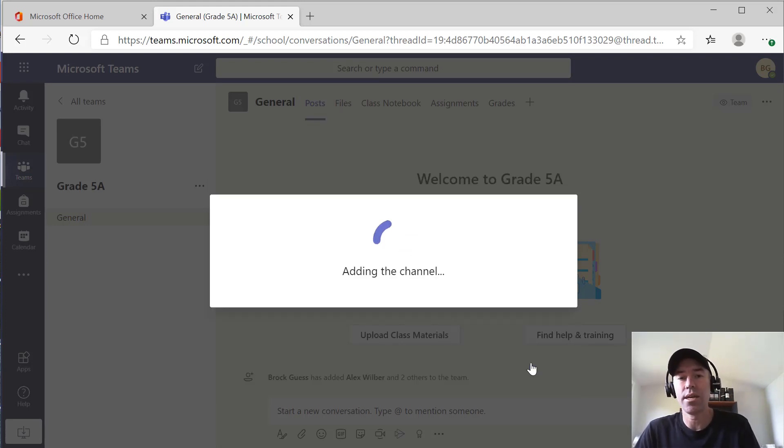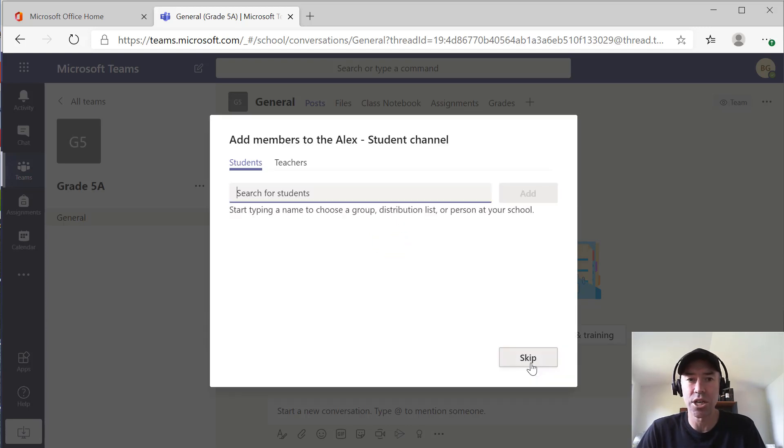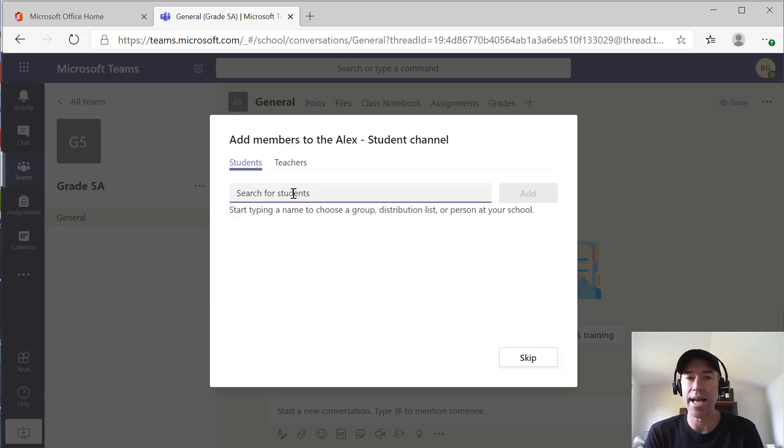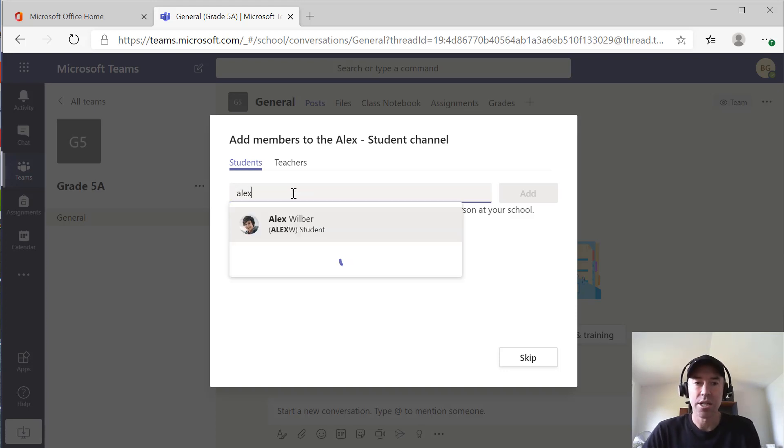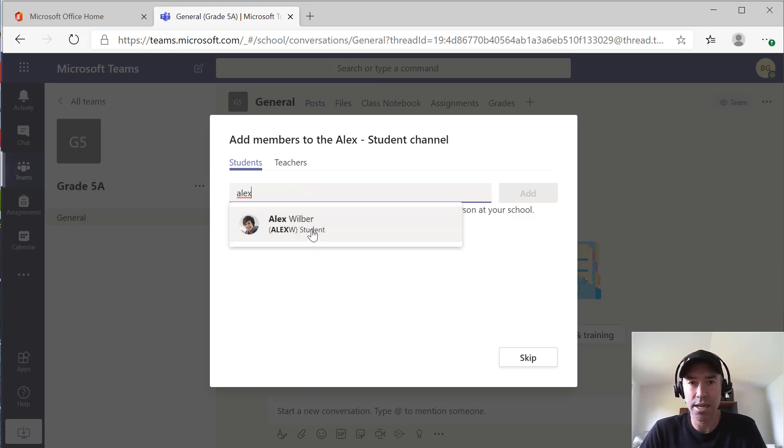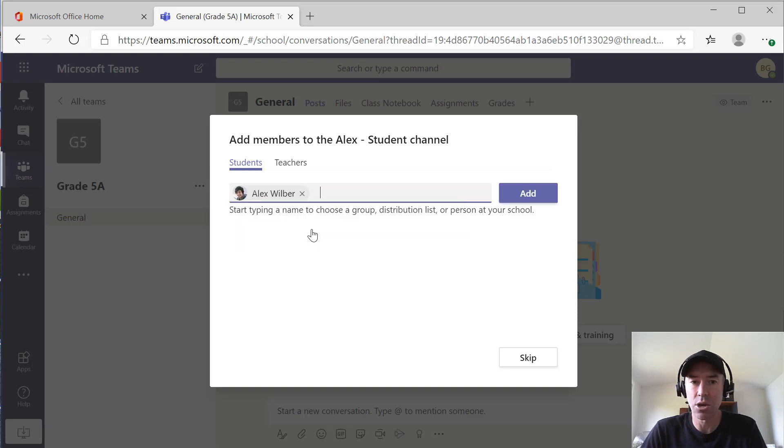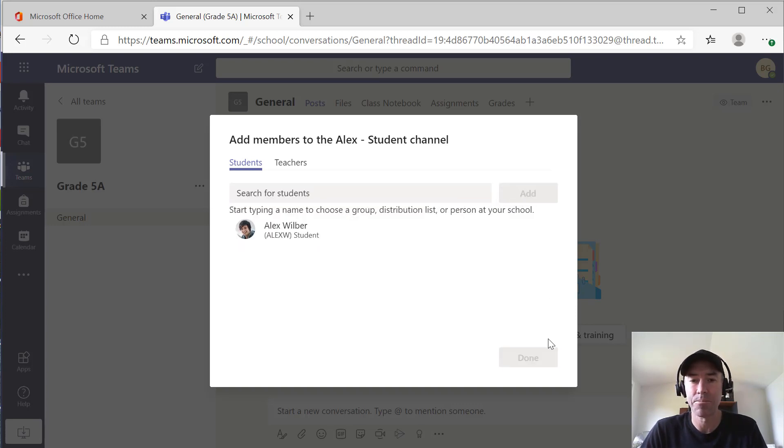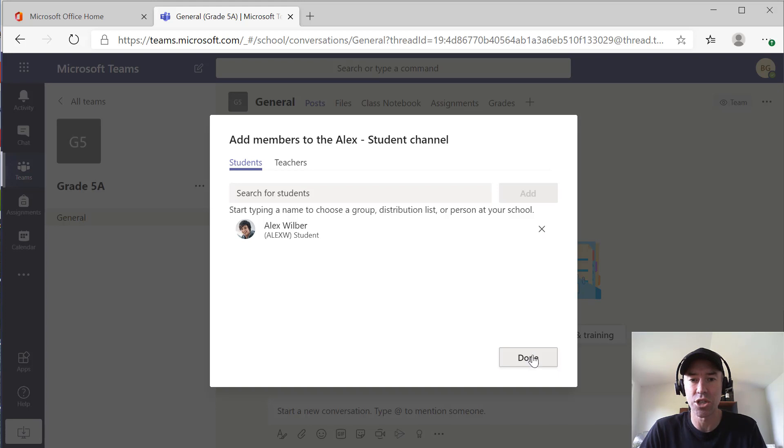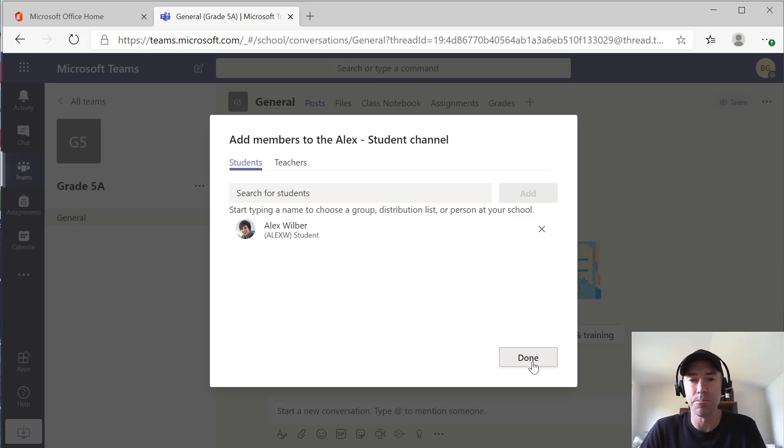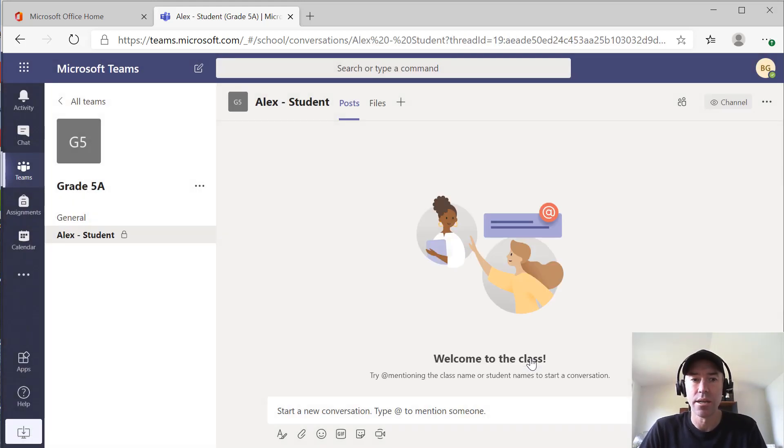After teams creates that channel, what we can do here is we can now add a particular student to that channel. Because it's Alex, he's a member of my class already. So I'm going to type his name in and I'm going to go add. We could bring in, if we had other teachers as part of this team too, we could bring in additional teachers into this private channel also. But remember they have to be part of that team. So we're going to click okay.